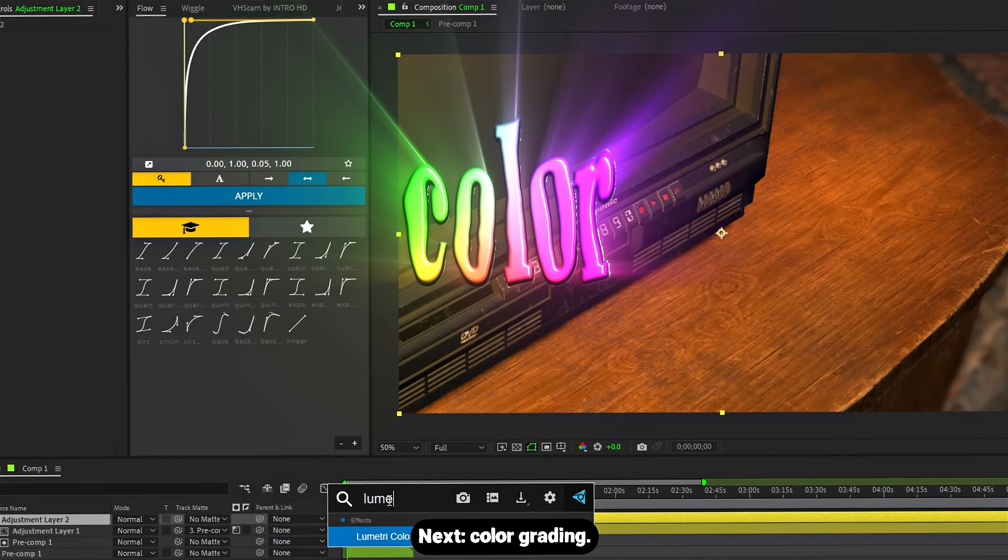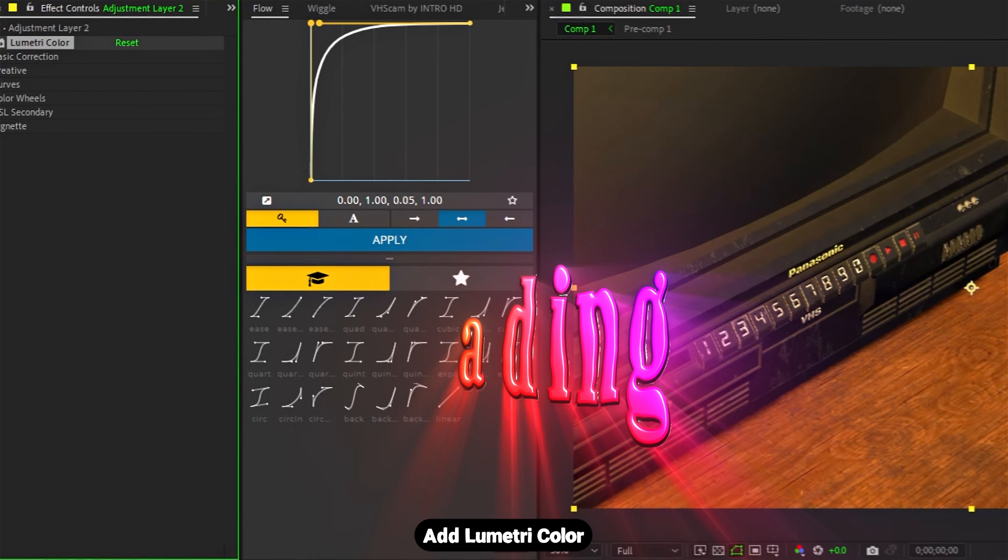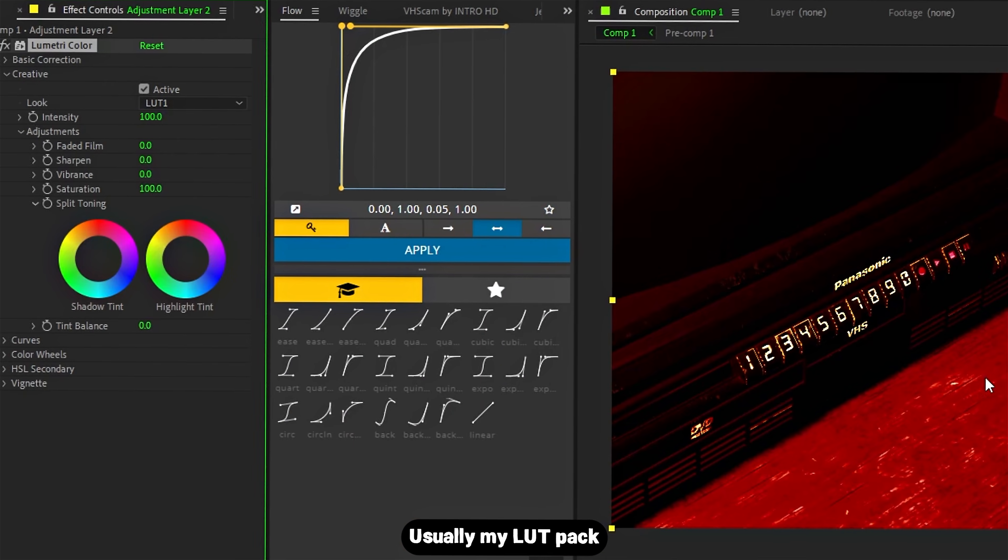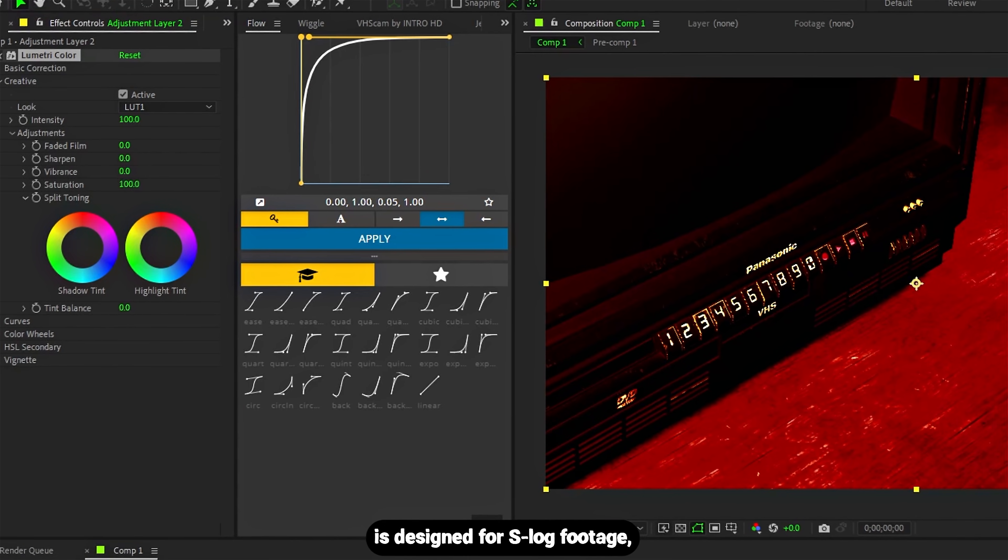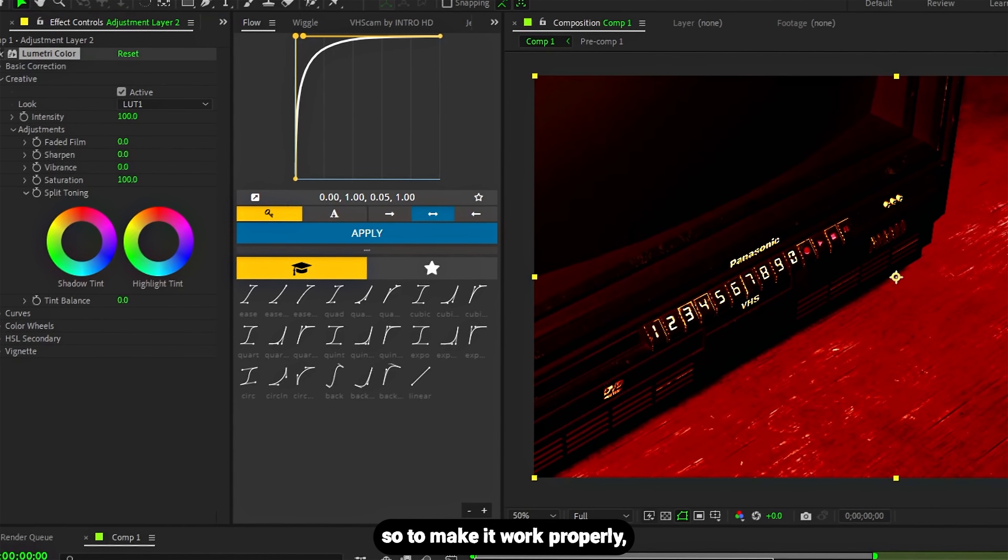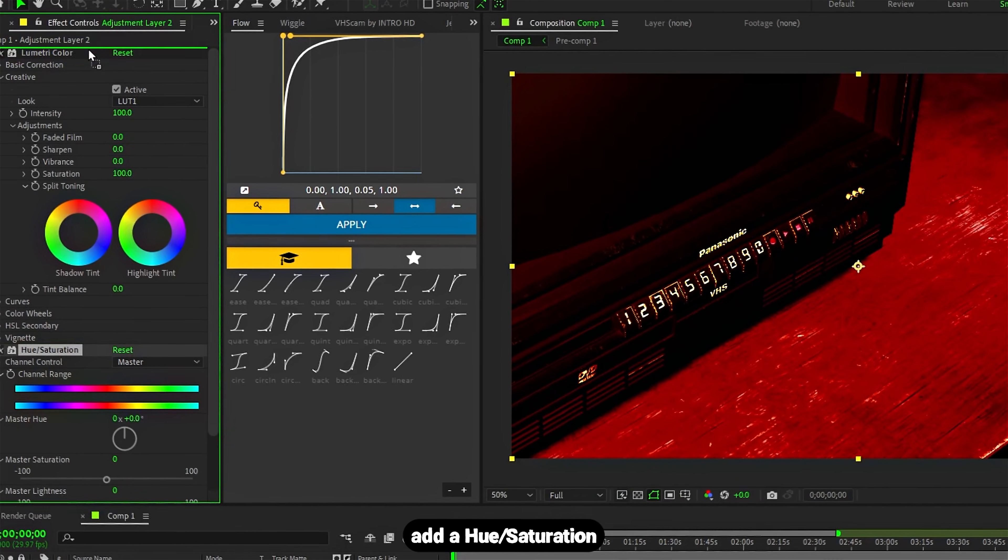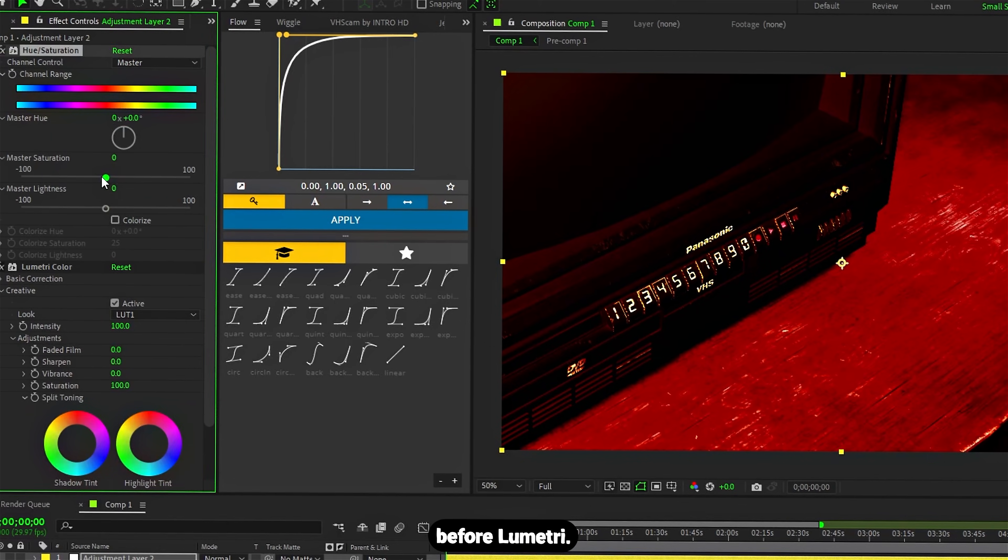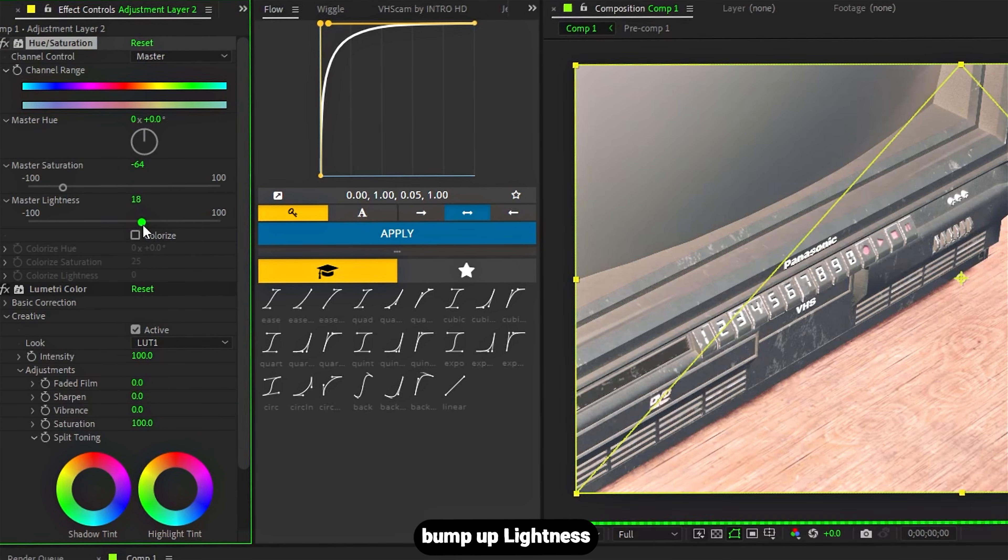And next, color grading. Add Lumetri Color. Usually my LUT pack is designed for S-Log footage, so to make it work properly, add a Hue/Saturation before Lumetri. Decrease saturation a bit.